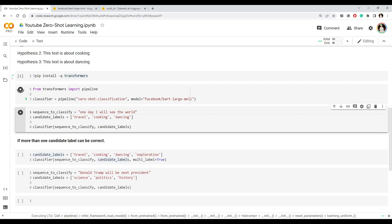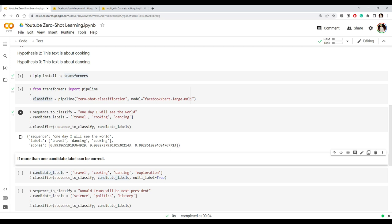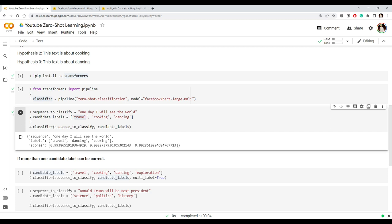Once the model is loaded into the variable 'classifier', we declare the sequence we want to classify: 'One day I will see the world'. Then we provide the list of candidate labels: travel, cooking, and dancing. We pass both to our classifier and print the scores for each label. You can see the sequence and for travel we got a score of 0.99, for dancing a very low score, and for cooking also a very low score.